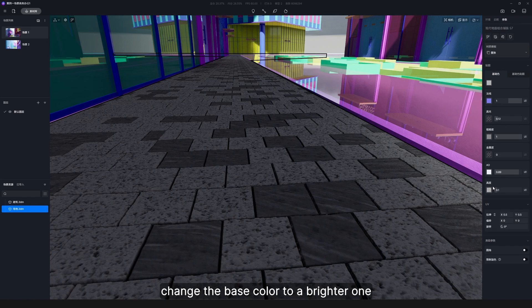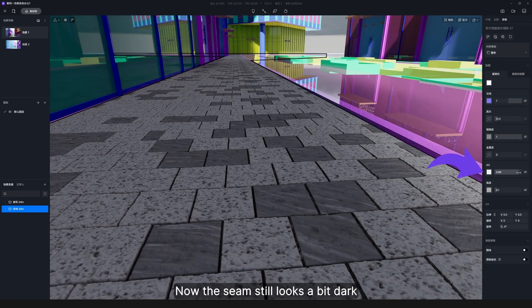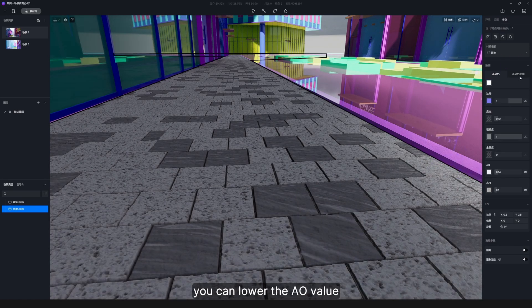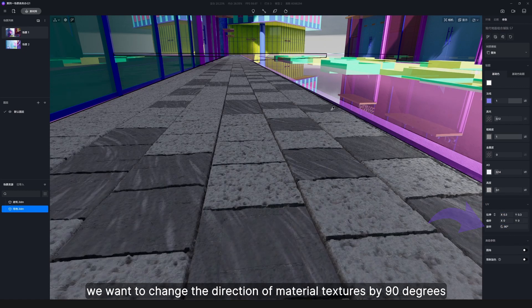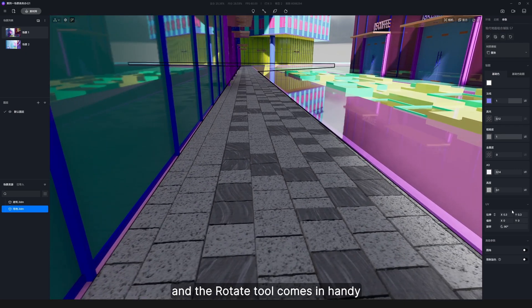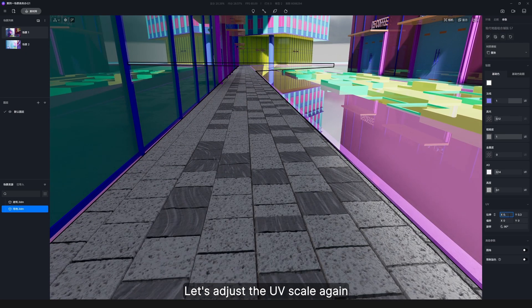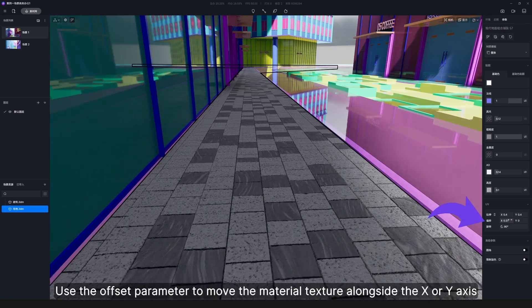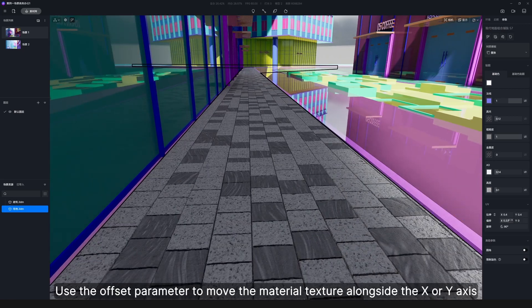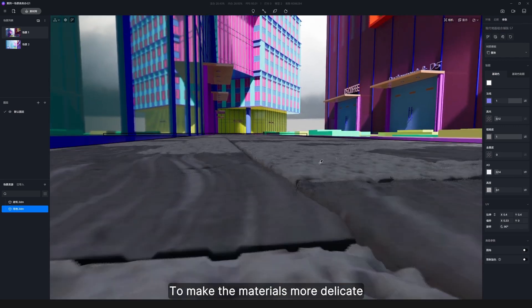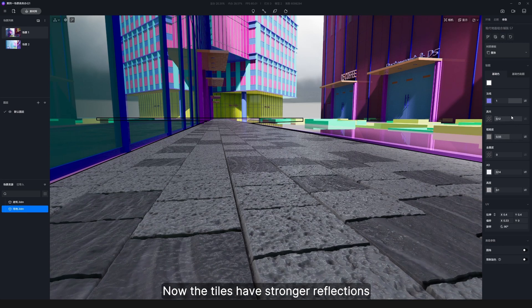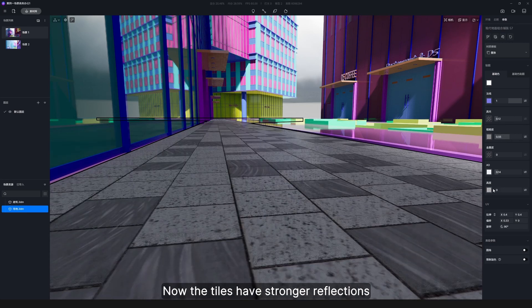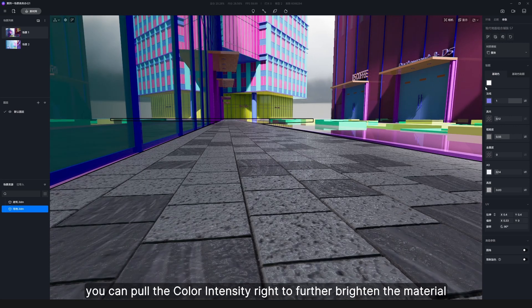If the bump effect is too obvious, reduce the height parameter. If it is darker than expected, change the base color to a brighter one. The seam still looks a bit dark — you can lower the AO value. After that, change the direction of material textures by 90 degrees using the rotate tool. Adjust the UV scale, and use the offset parameter to move the texture along the X or Y axis. To make the material more delicate, slightly reduce the roughness to make it smoother. The tiles will then have stronger reflections. If the color is a bit dark, pull the color intensity right to further brighten the material.